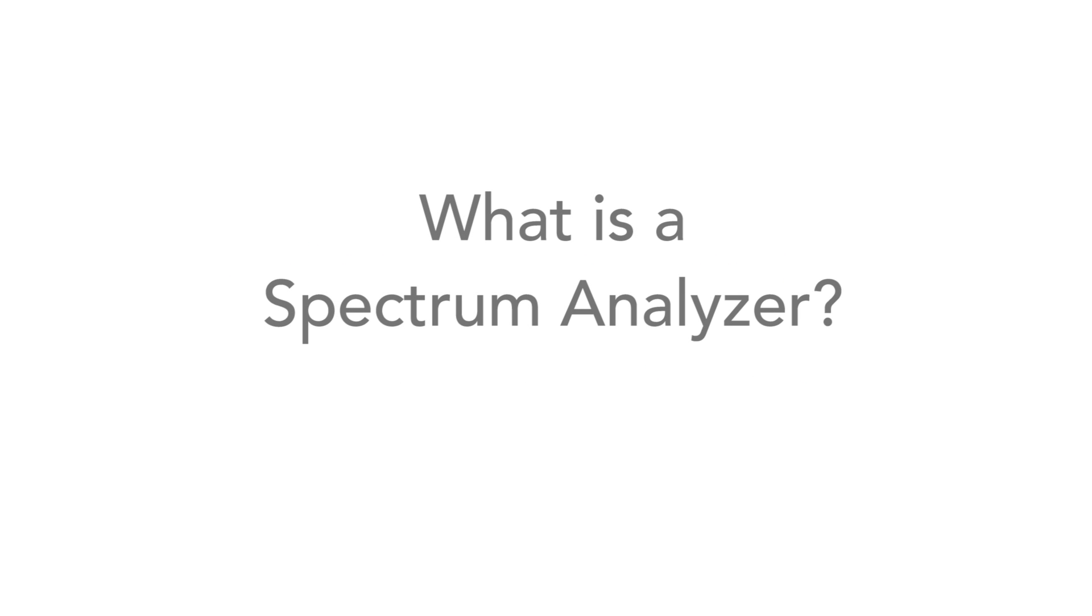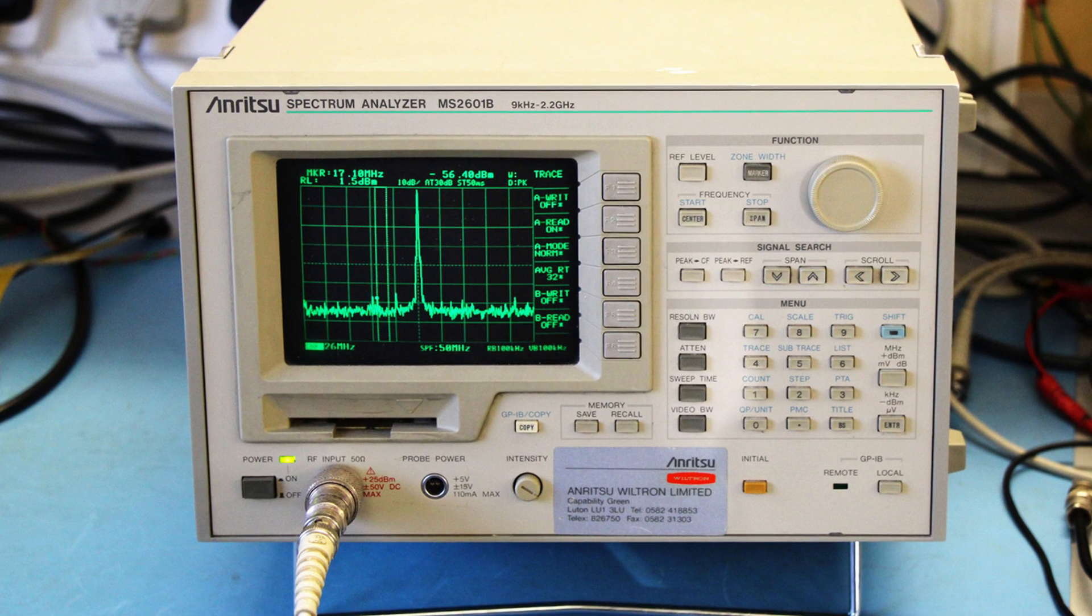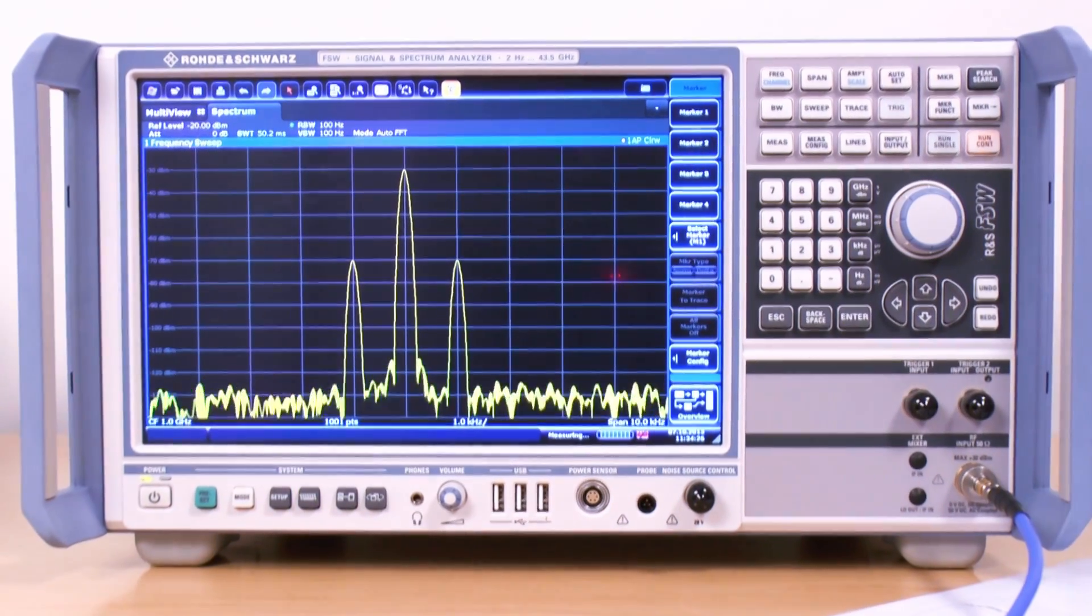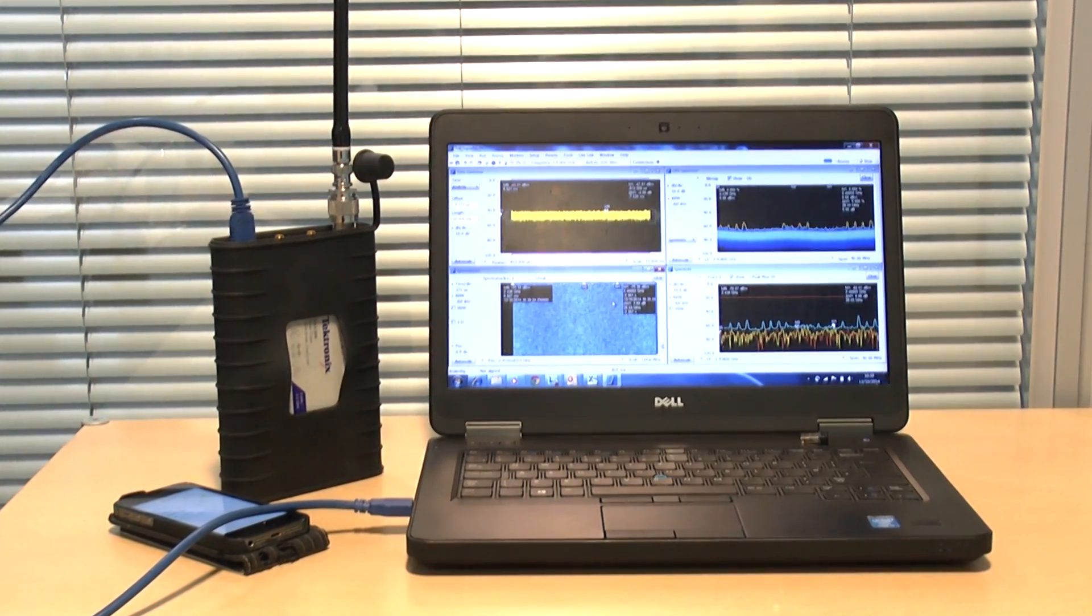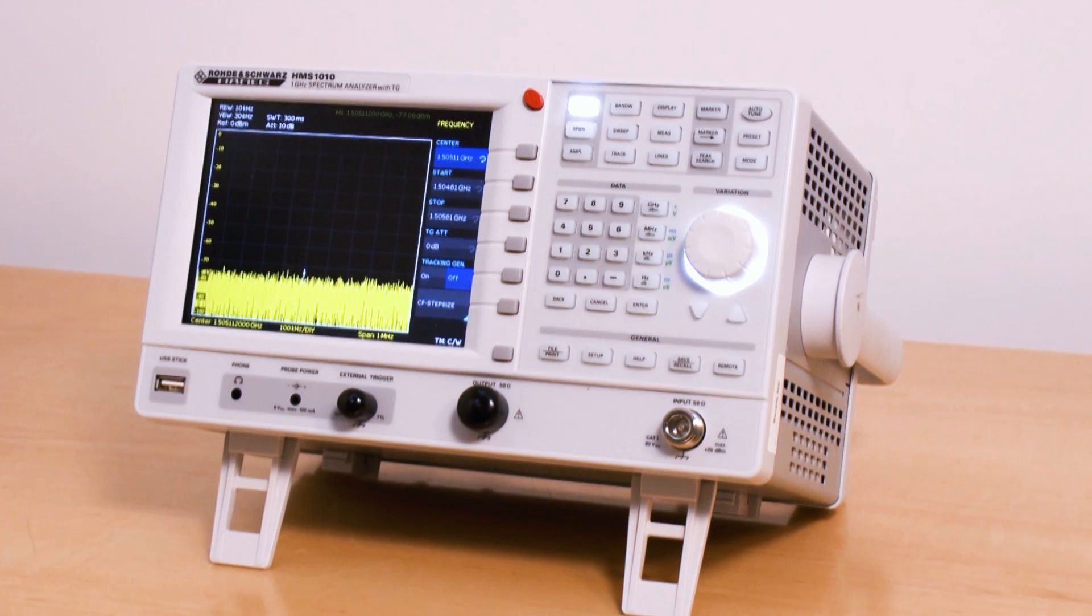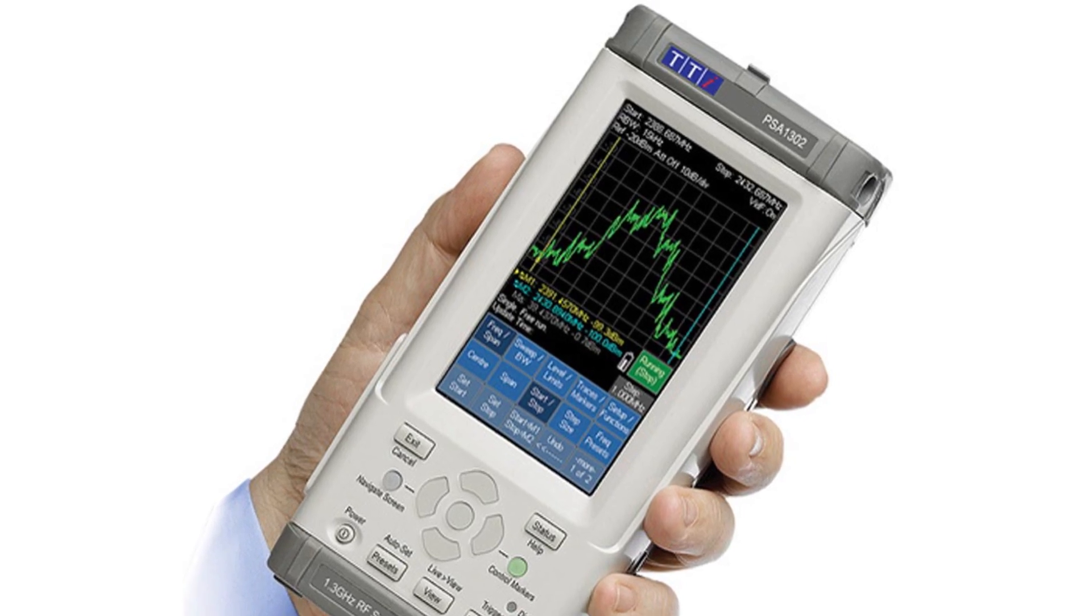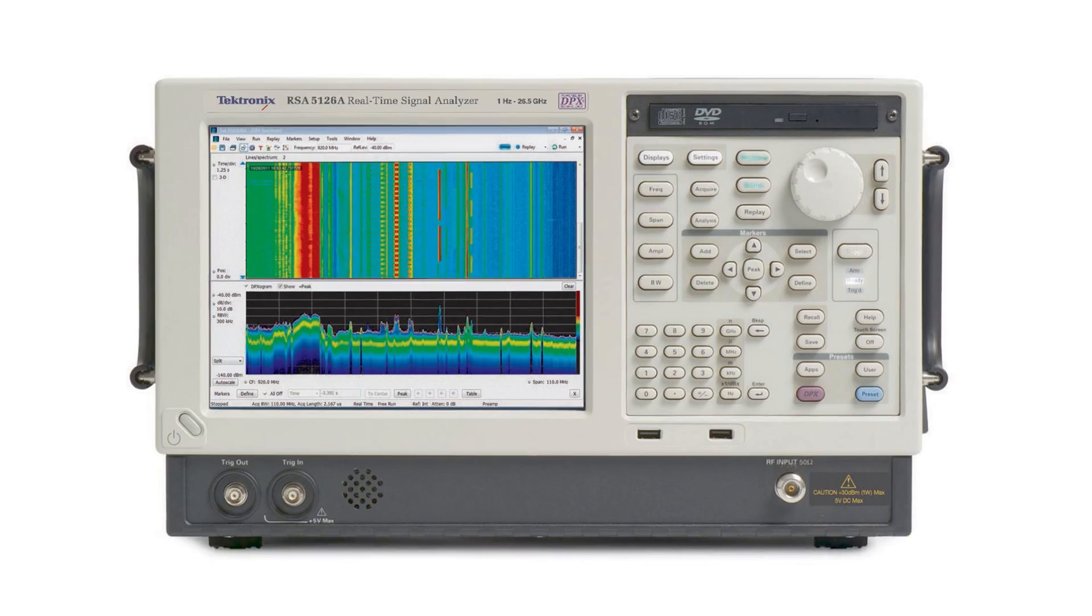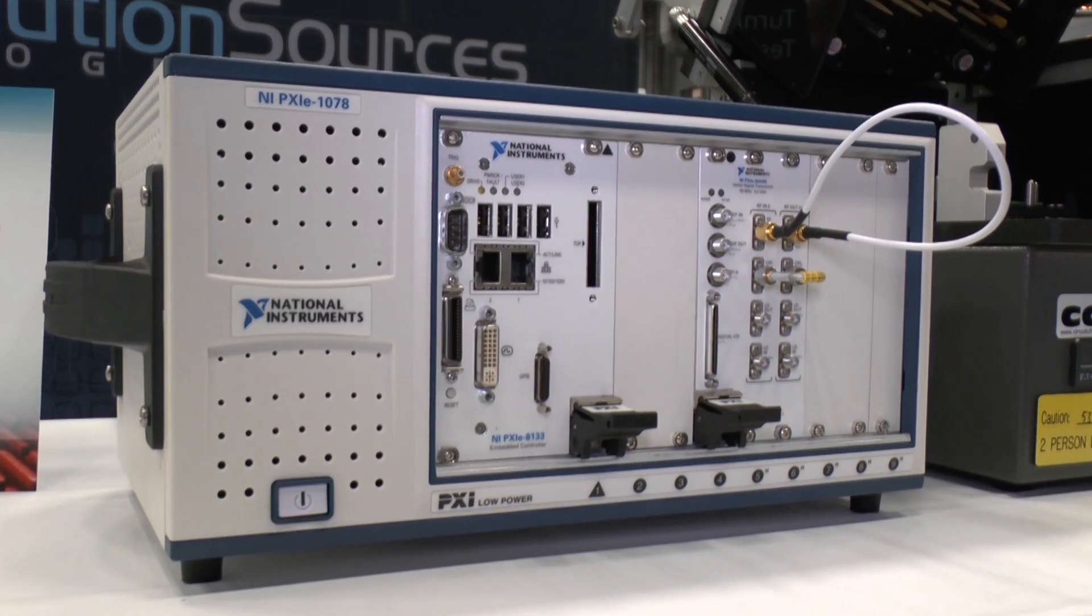Spectrum analyzers are important pieces of test instrumentation for testing radio frequency circuits and systems. In this video we'll describe what they are, we'll look at the different types and describe how they work so you can choose the best type for your needs.